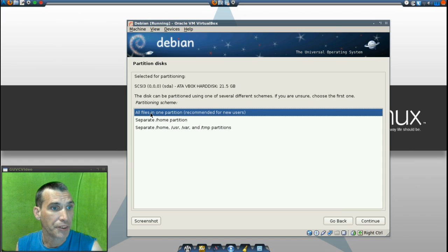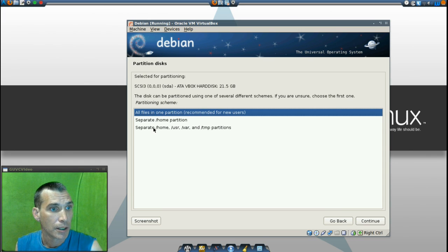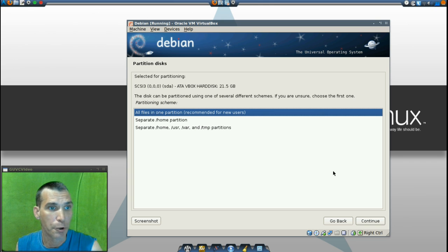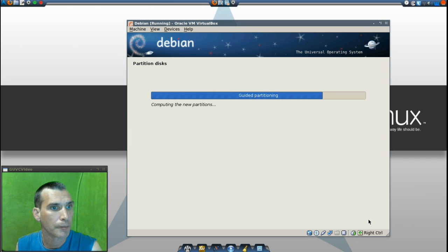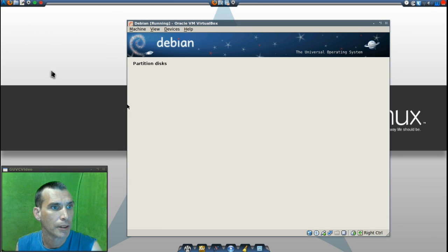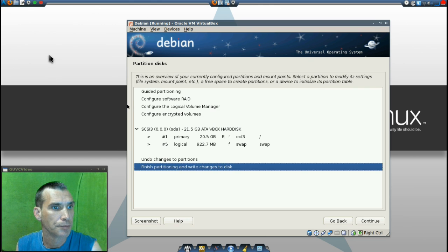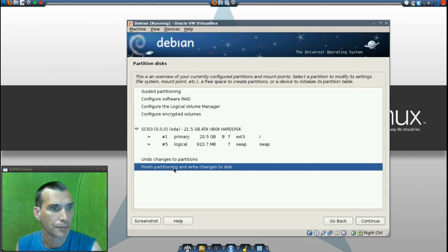And it's selected my virtual hard disk here. We'll go with the all files in one partition. Recommended for new users.